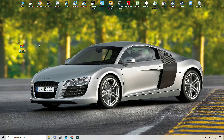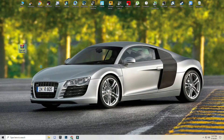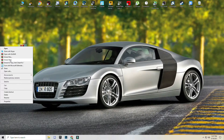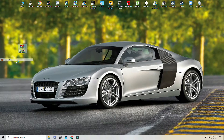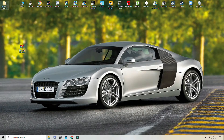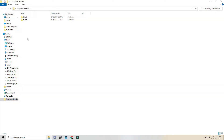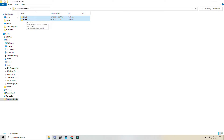First of all, download this file — link in the description. After downloading this pack, just simply right click and extract it. Open the downloaded folder. You can see two files: 32-bit and 64-bit.